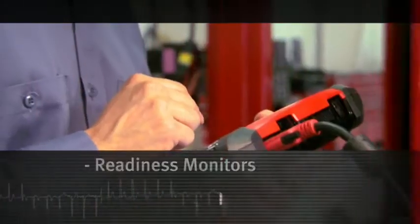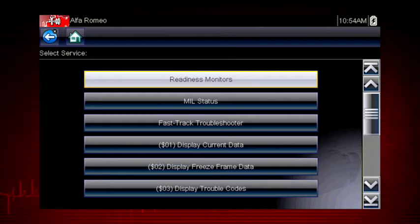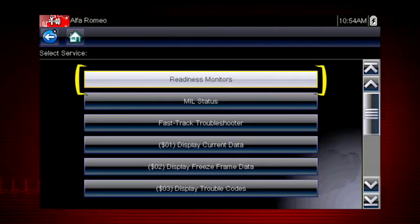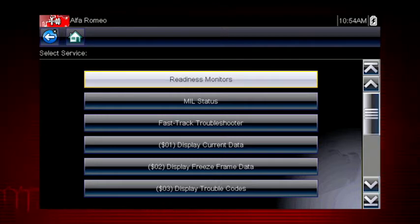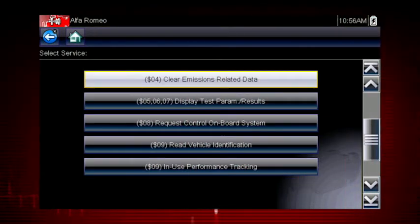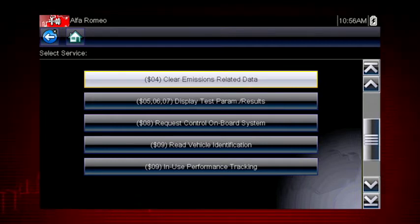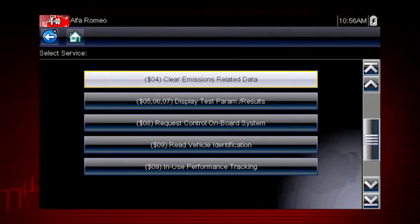Now select continue. Coverage includes all 10 modes of OBD2 and readiness monitors, which are very important when verifying emission repairs. Readiness monitors provide a status report on emissions-related systems. Some monitor reports require an extensive drive cycle in order to complete the requirements of the test. Results are shown for each monitor if the monitor is supported by the vehicle and whether the drive cycle test is complete for each monitor.